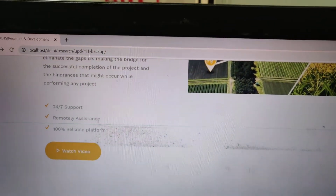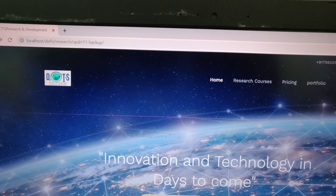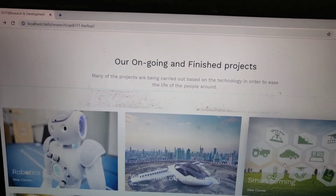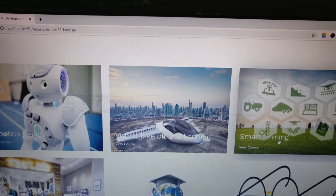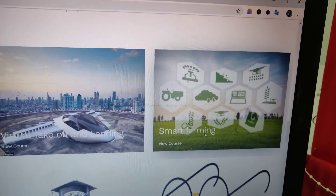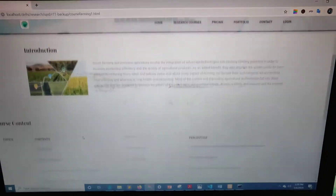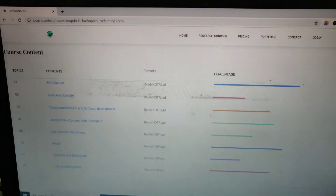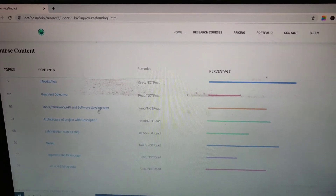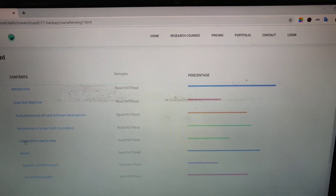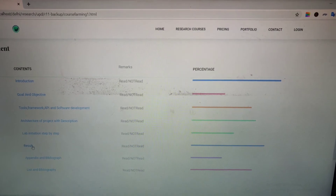You can see the localhost. This is the whole software UI design. Now coming back to our project — this is the smart farming project. We are doing a lot of projects and smart farming is one of them. Once we click on smart farming, you can see all the sections: introduction, goals and objectives, smart framework, API software, architecture, project description, live initiation step-by-step, and all the results.